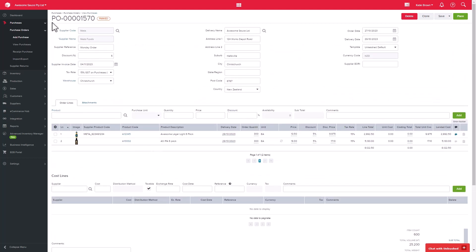At the top left corner of the page, you'll see our purchase order prefix, which is PO, our purchase order number, and the status, which is currently parked. This is a draft status, and once we're happy, we can go ahead and place the order, which means that this is now confirmed.